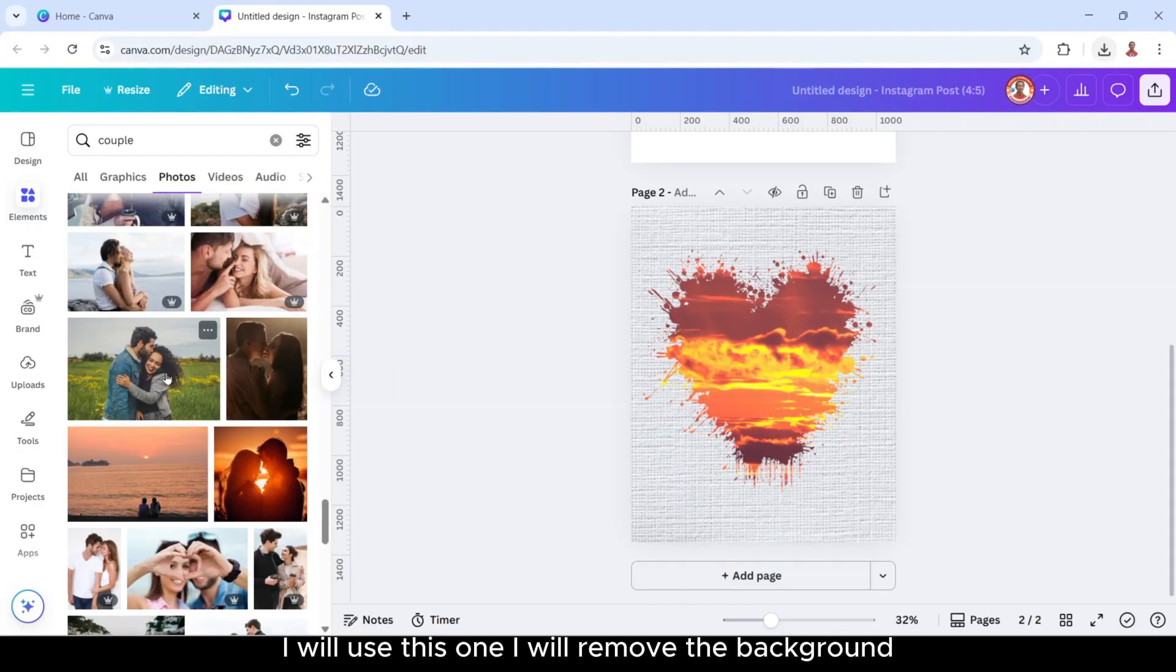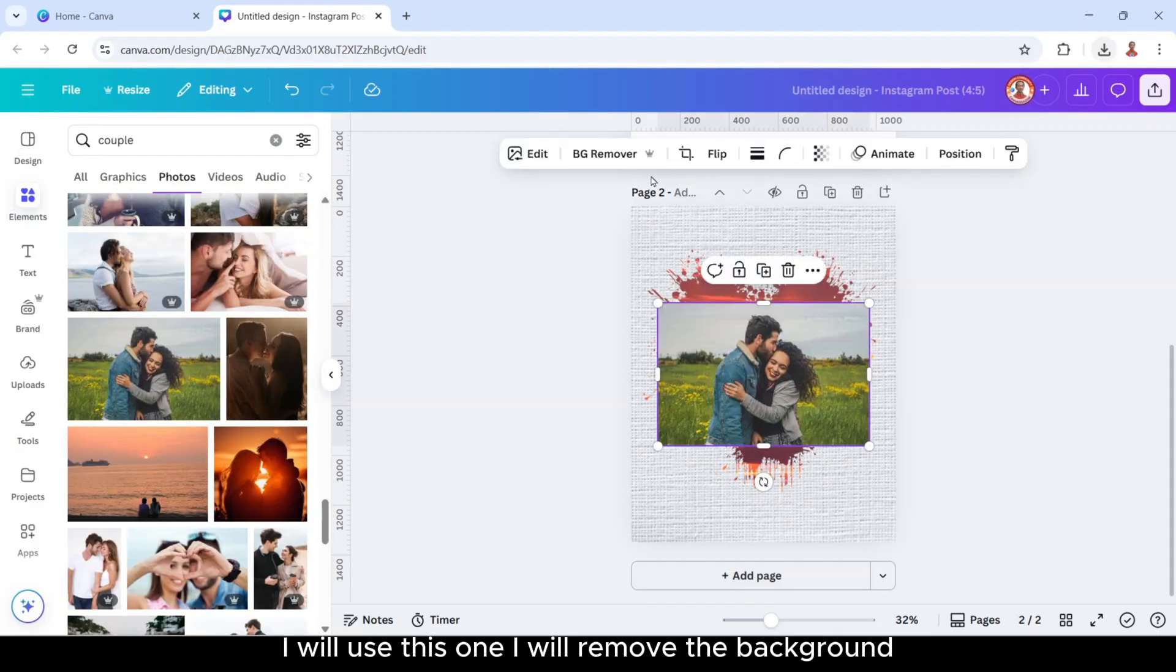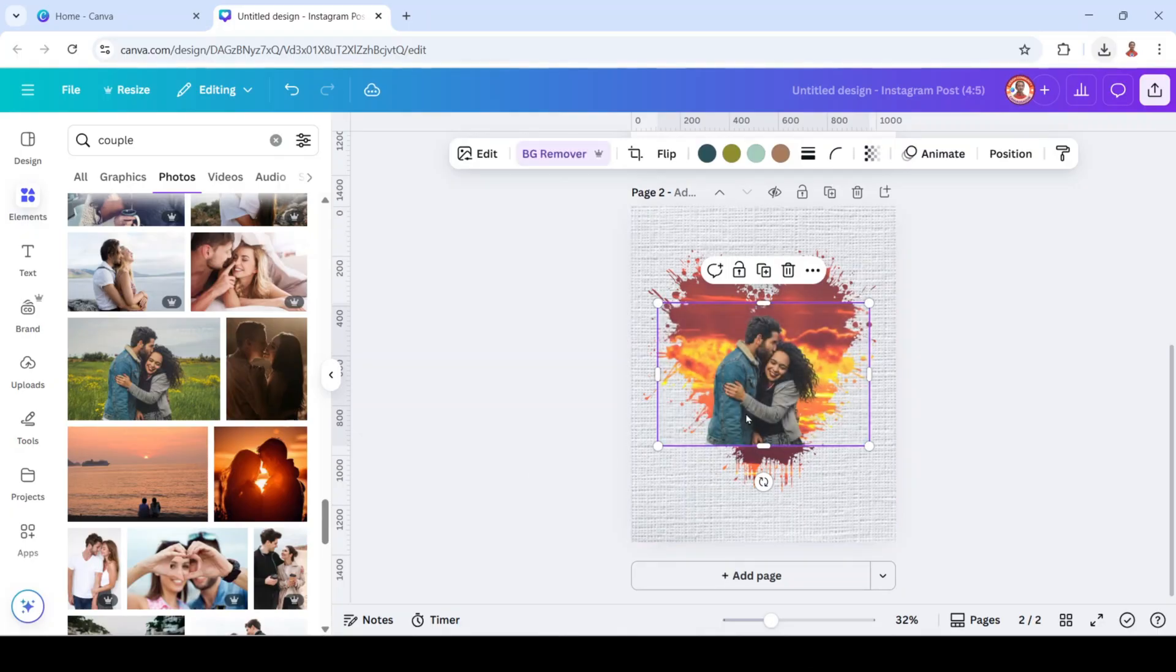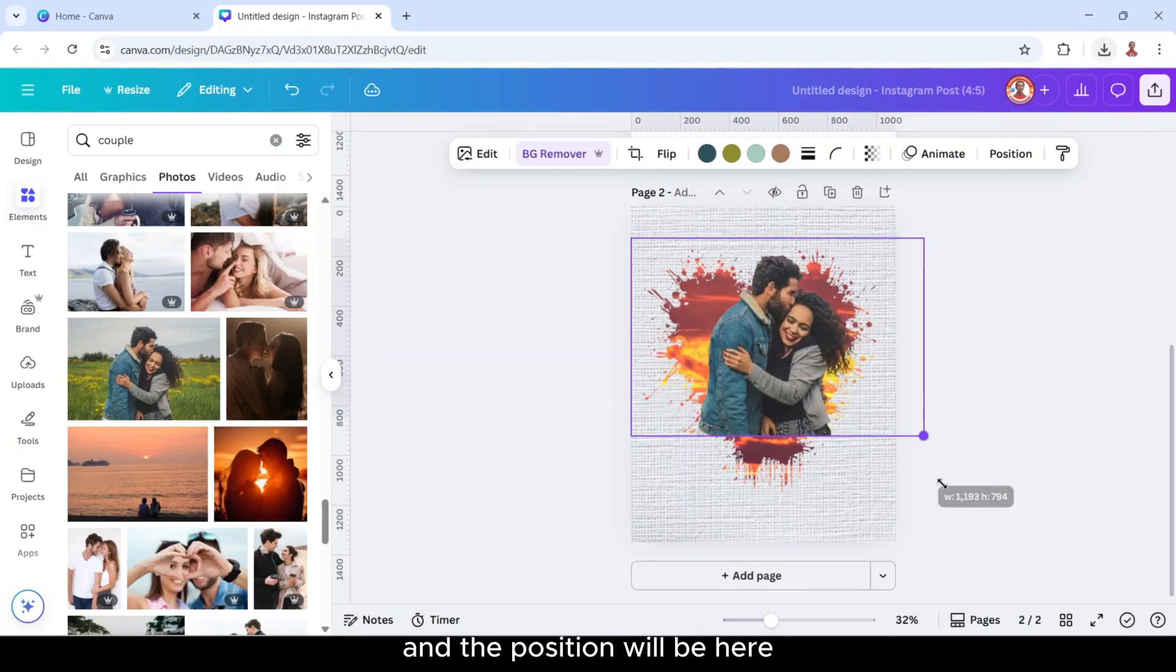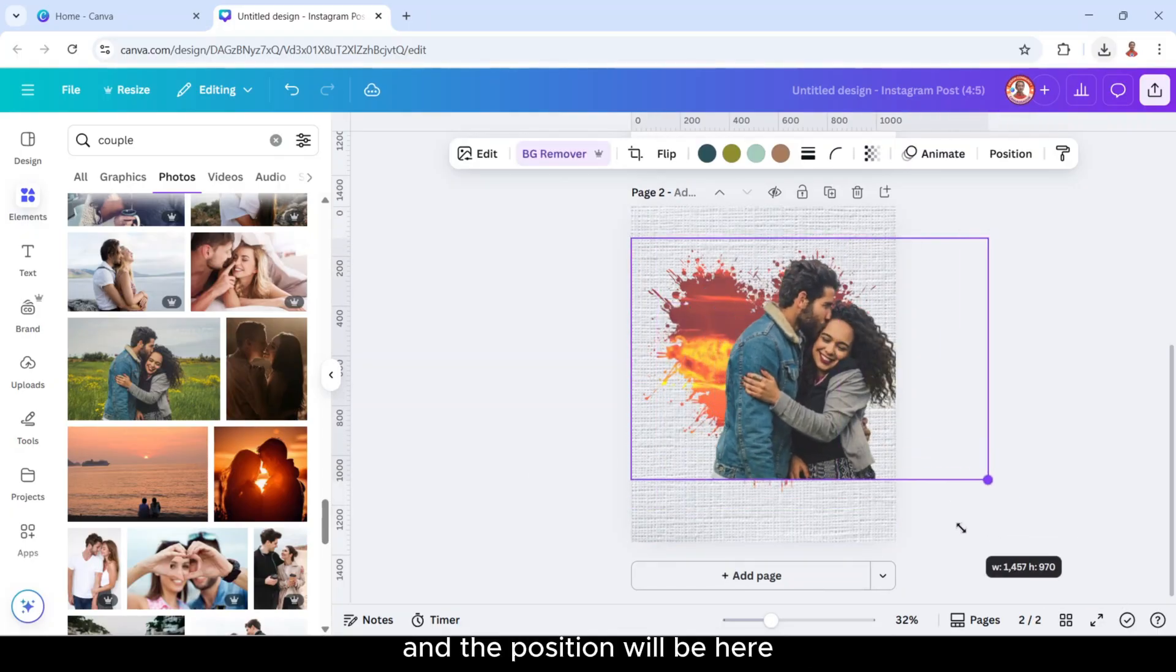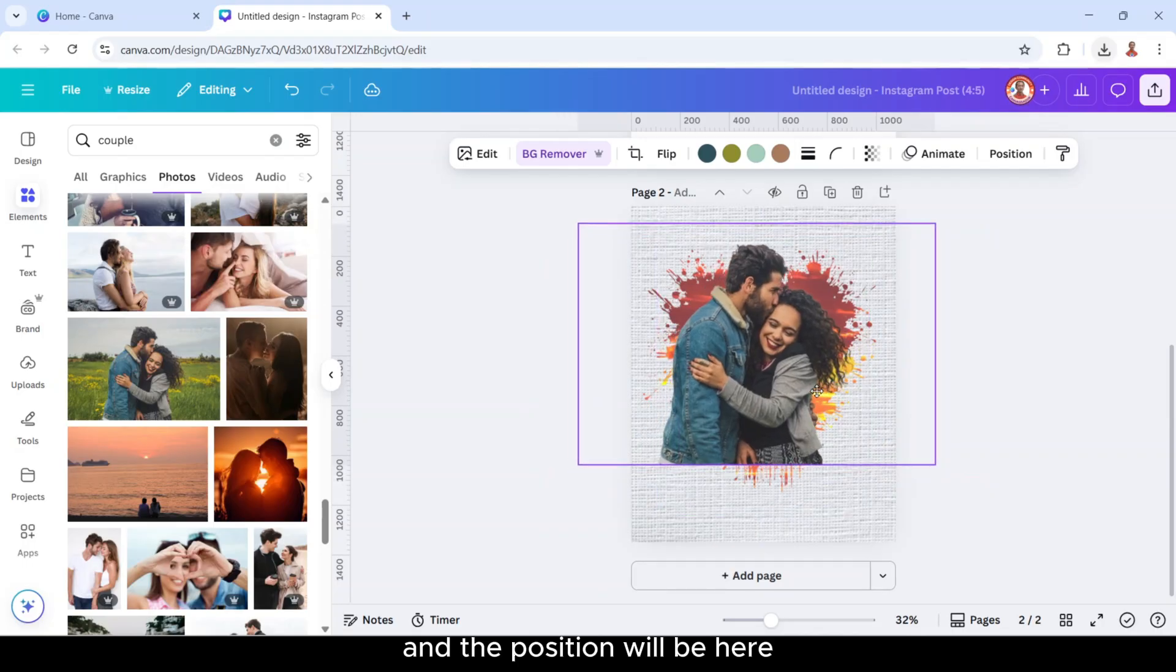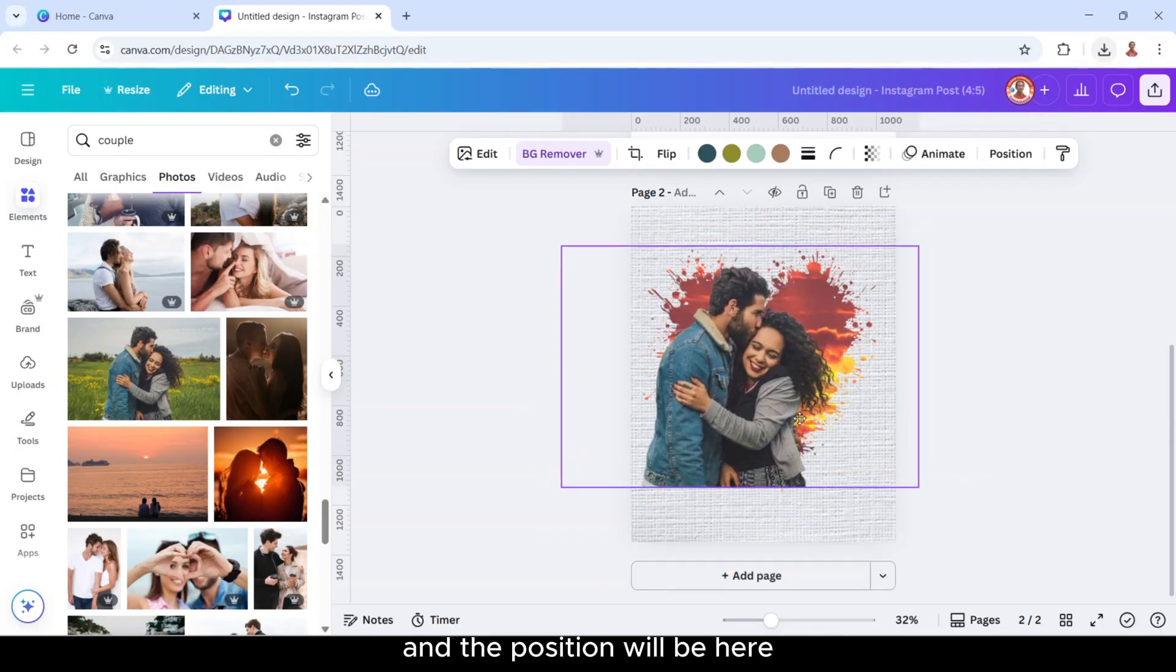I will use this one, I will remove the background and the position will be here.